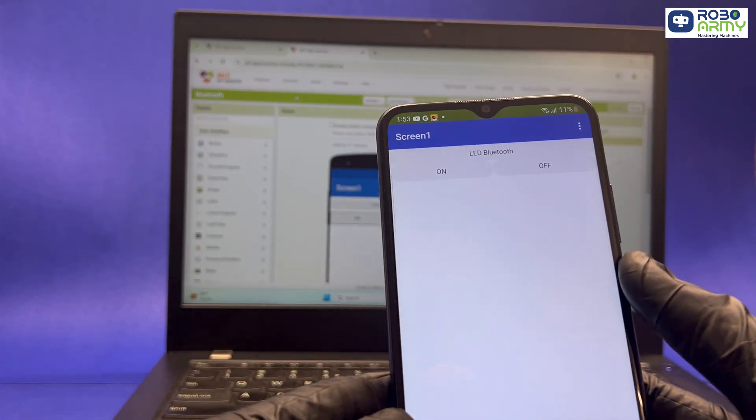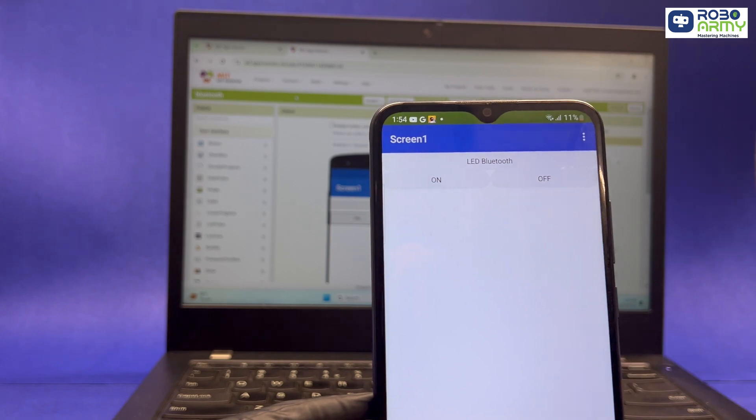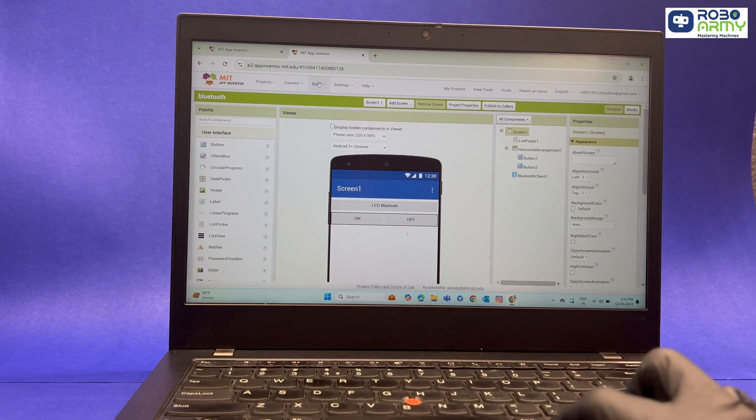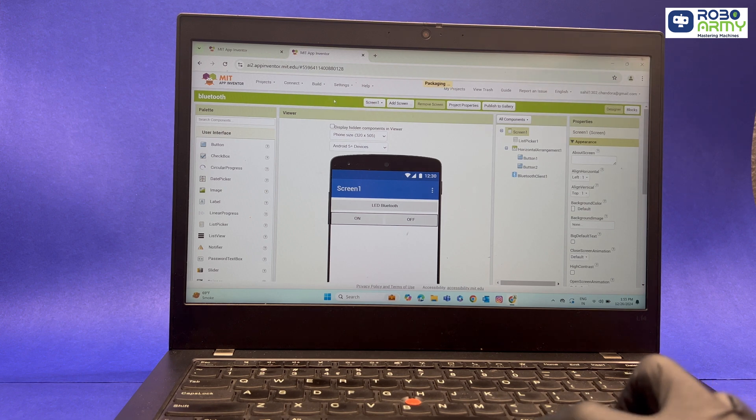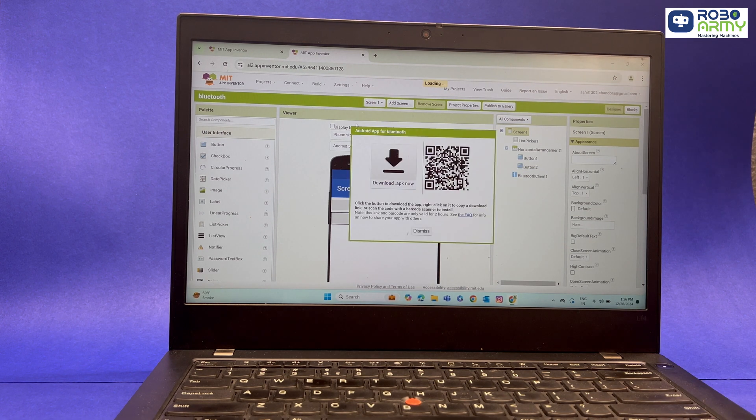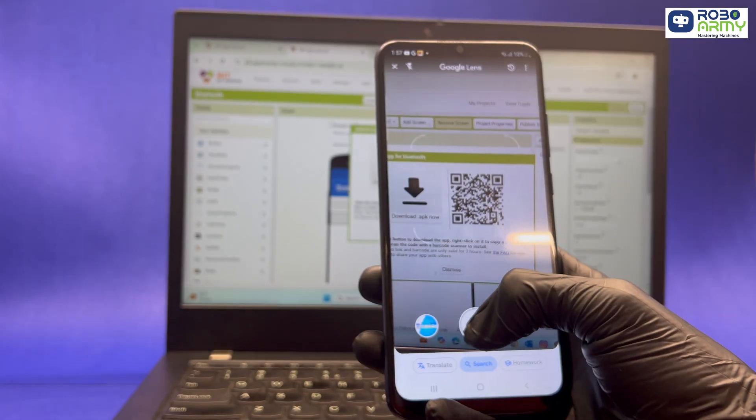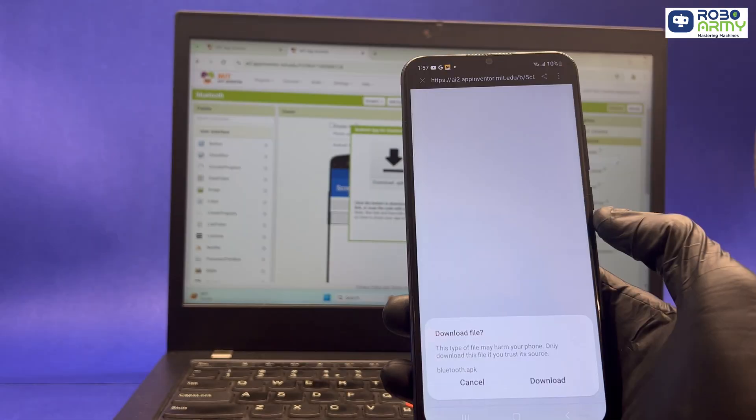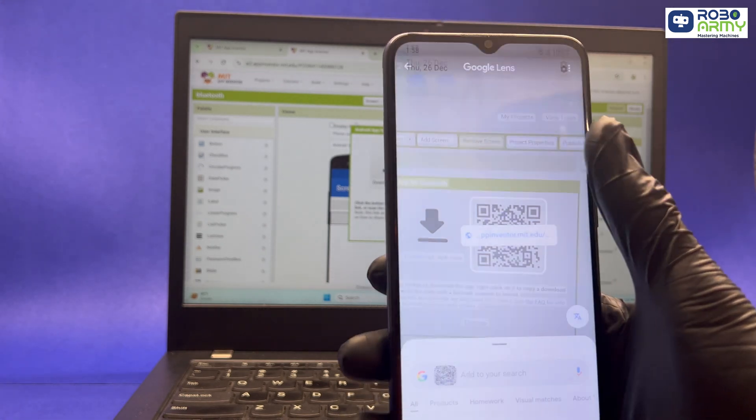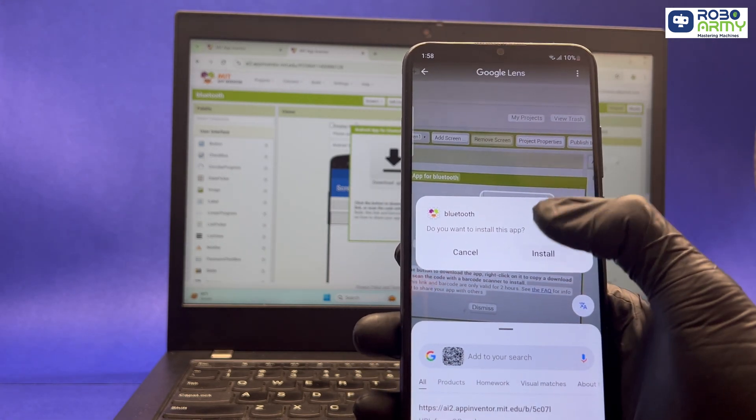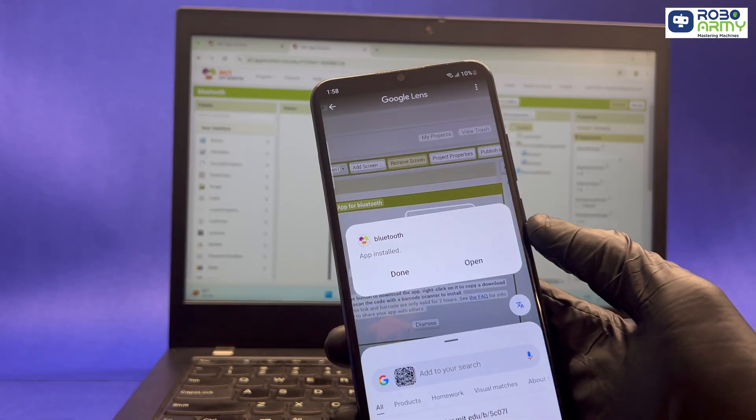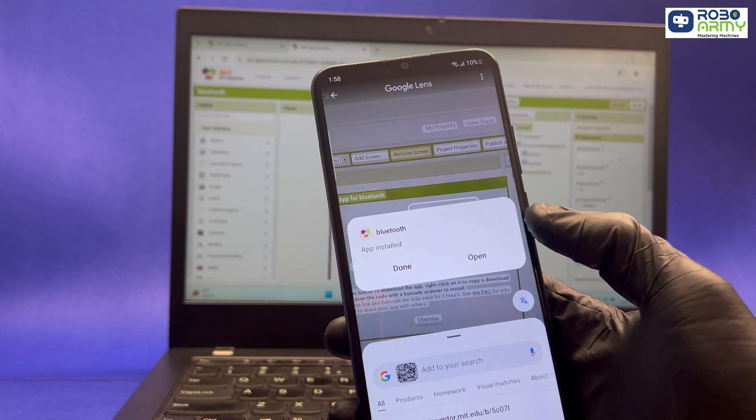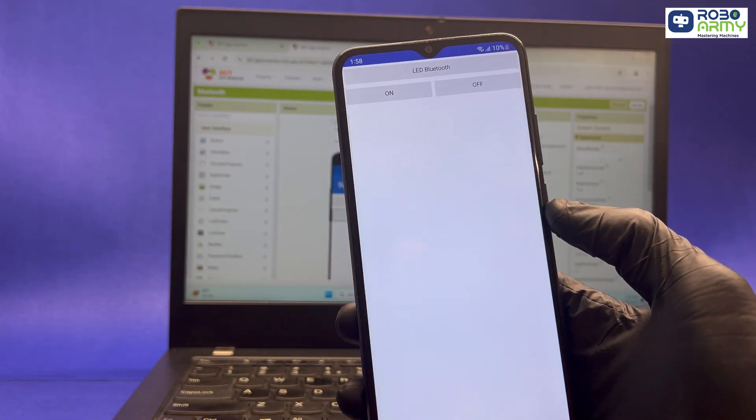If you want to save the app and use it independently on your phone, follow these steps. Click on the Build tab in the MIT App Inventor workspace and select App Provide QR code for .apk. A QR code will appear on your screen. Use your phone to scan this code to download the .apk file. Once downloaded install the app on your phone. You might need to enable install from unknown sources in your phone setting. After installation, you can open your Bluetooth app anytime without needing a connection to MIT App Inventor.